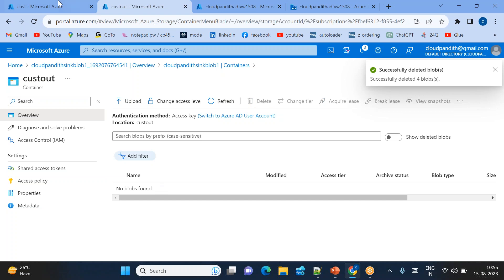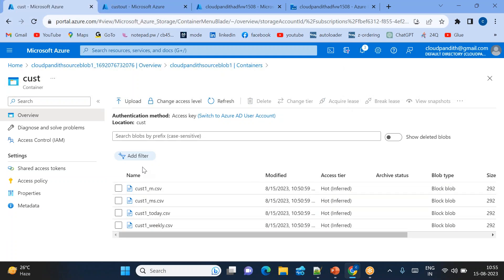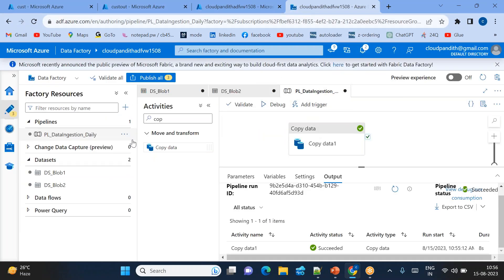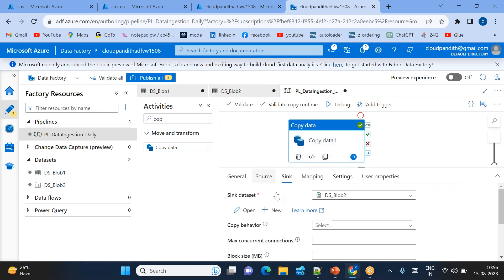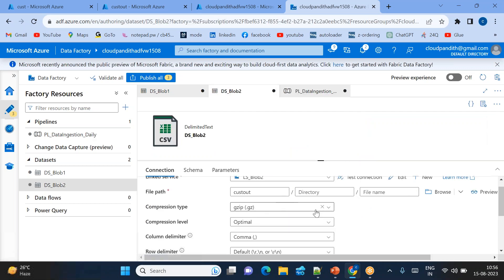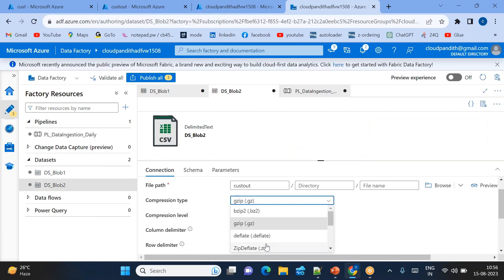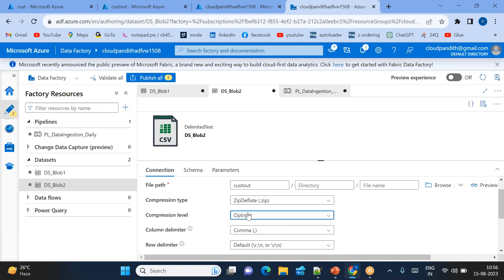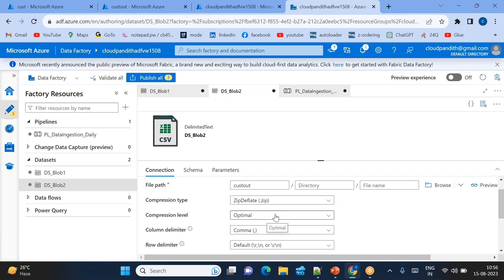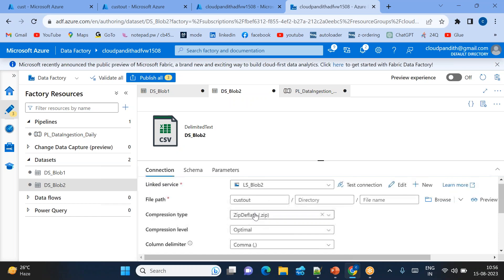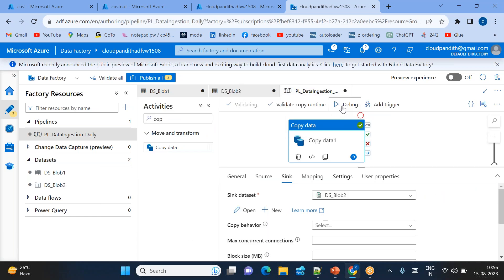Now let's try the same example to create a zip file. I'm deleting the sink side data but keeping the source files the same. Come to the pipeline - source side remains the same. On the sink side, I'll make a change: instead of gzip, create a zip file with 'fastest' compression. The compression level does not determine single vs. multiple files - optimal or fastest both create a single zip.